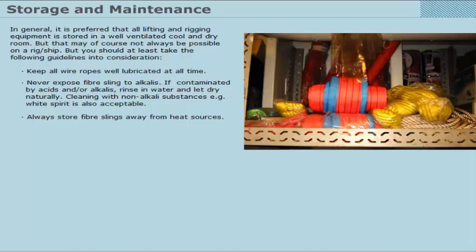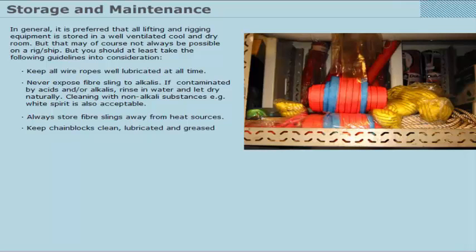Always store fibre slings away from heat sources. Keep chain blocks clean, lubricated, and greased.